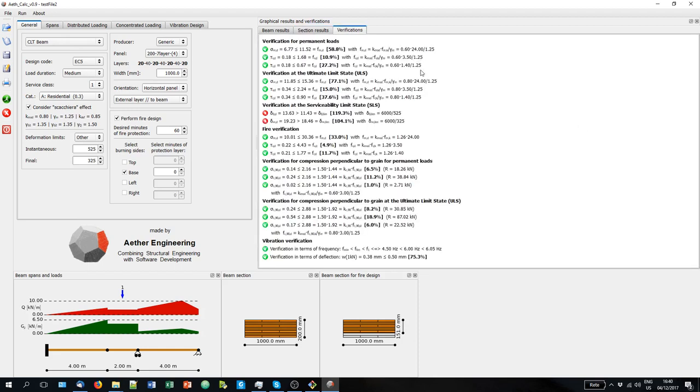And here is the verification. So the summary verifications: permanent loads ultimate limit state, serviceability verification for compression perpendicular to the grain at the reaction force.